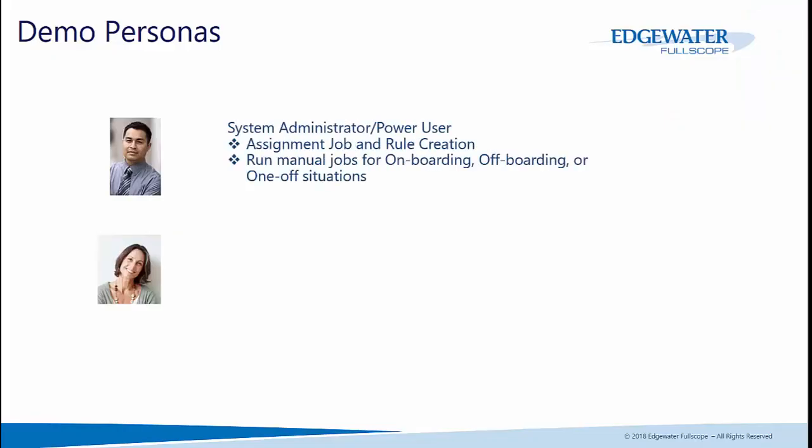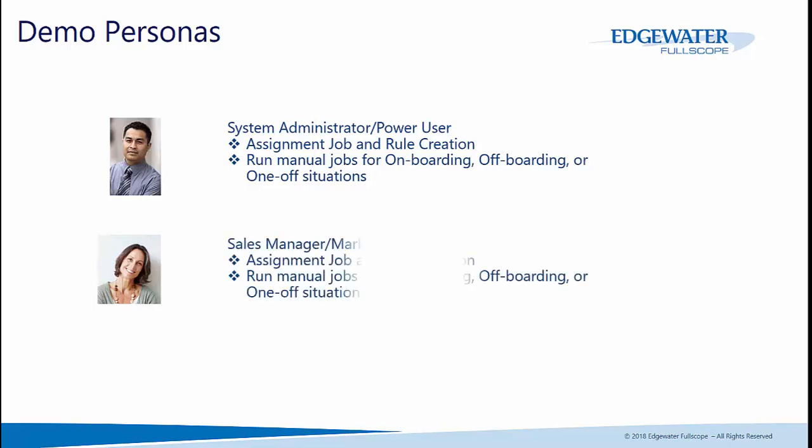The two demo personas I'll take on are: first, a system administrator or power user. Their job would be to create the assignment jobs and rules that help derive and divide the accounts, leads, and contacts into their respective territories. They can also run these jobs for onboarding and offboarding process manually, as well as one-off situations during acquisition or when territories need to be realigned quickly. The other persona is the sales and marketing manager. They have similar functionality, and we'll show you how they can leverage some of the reporting and dashboards. If they're needing to route leads to the right people, they can set up these assignment jobs and rules to make sure the right CRM users get the right data.